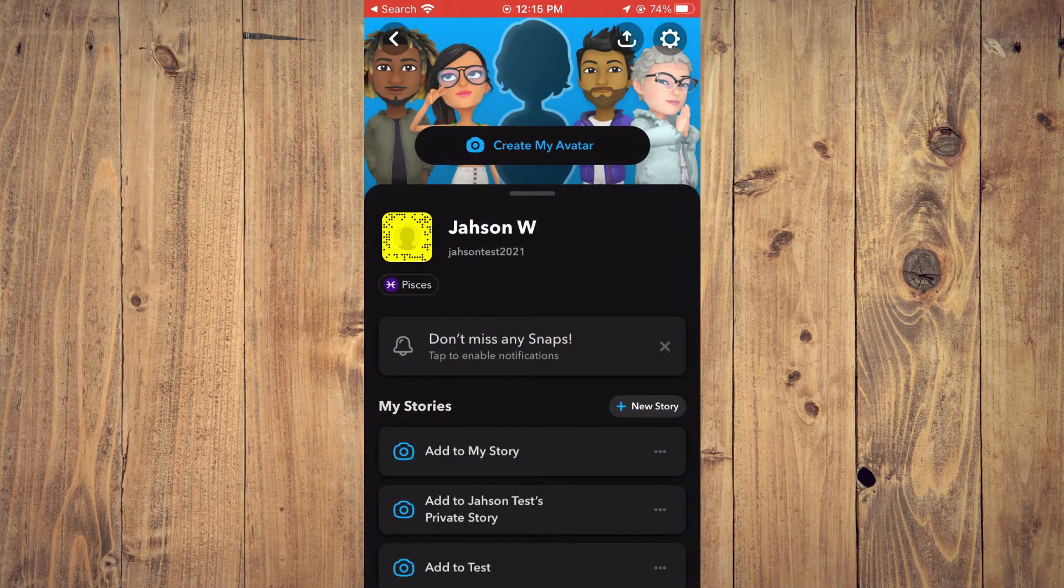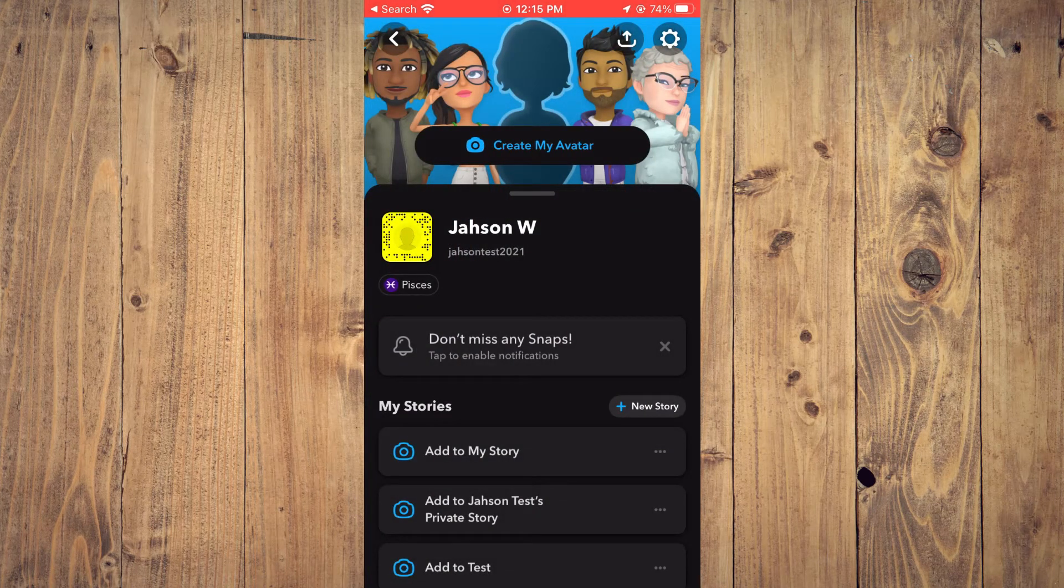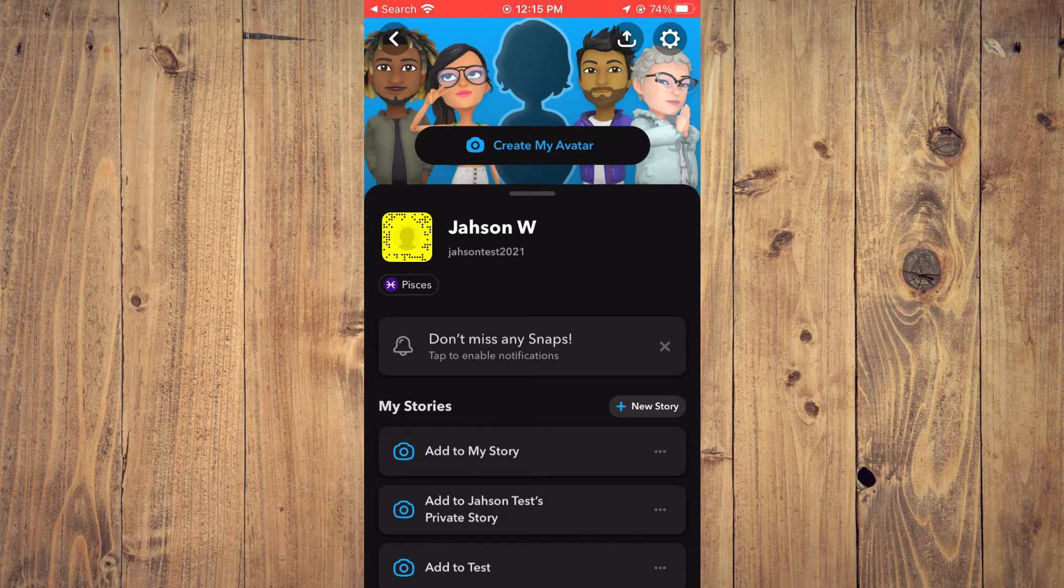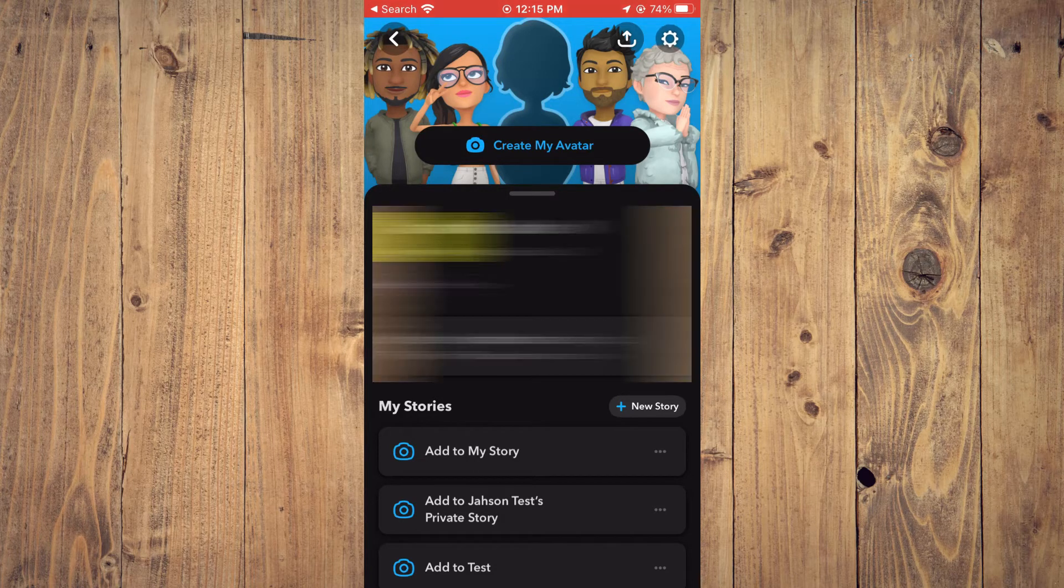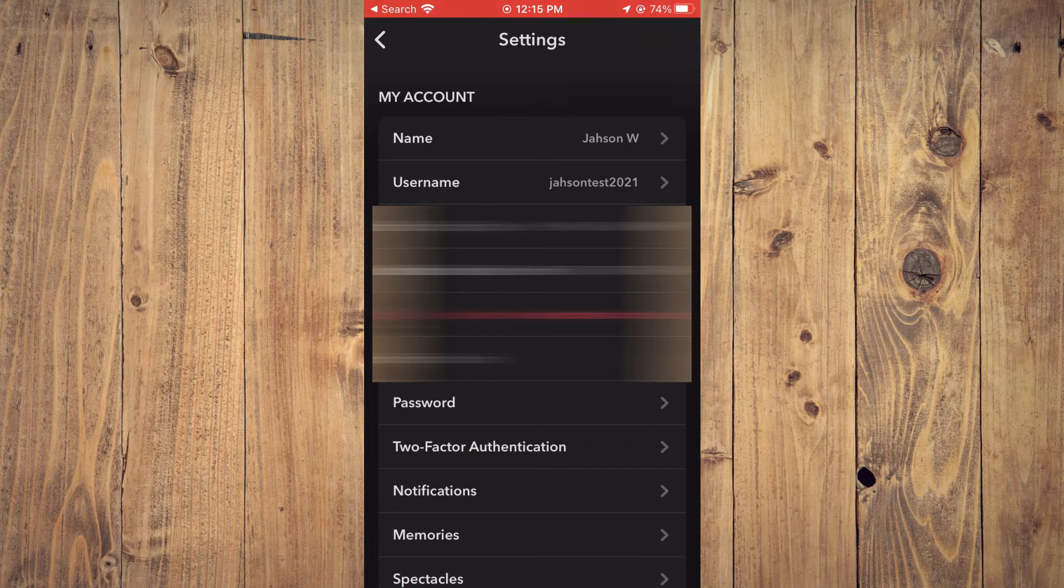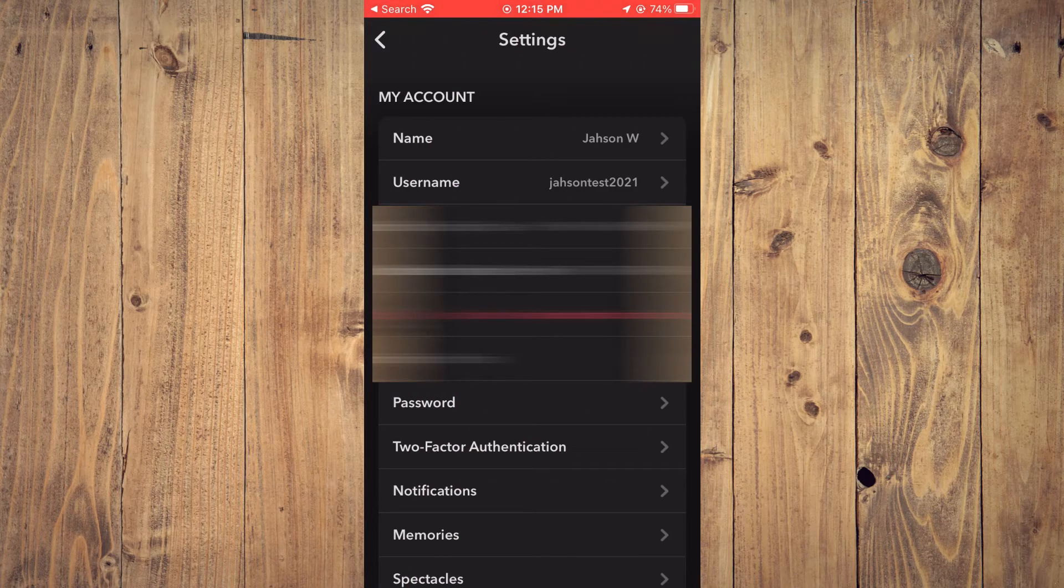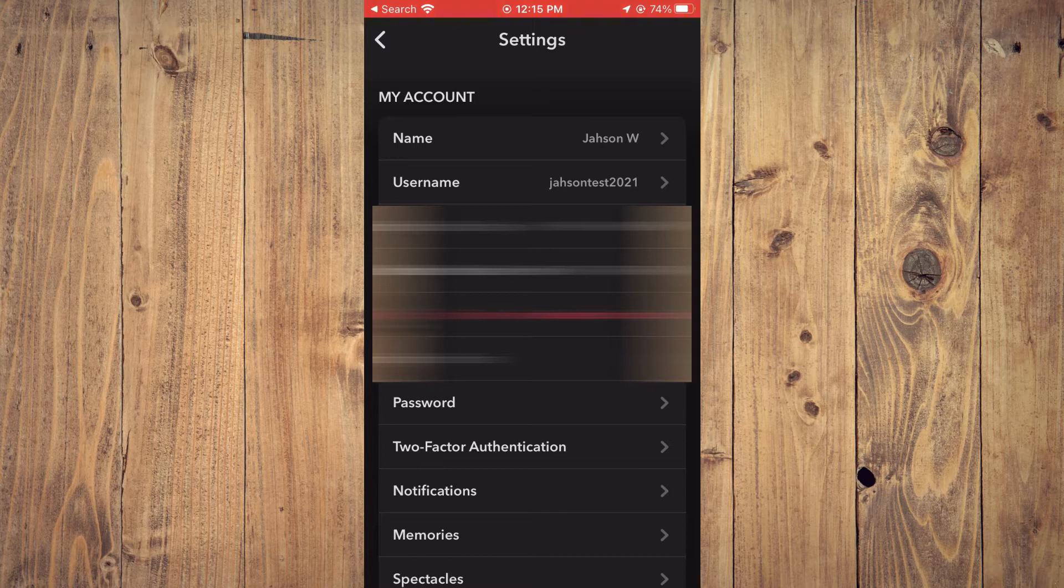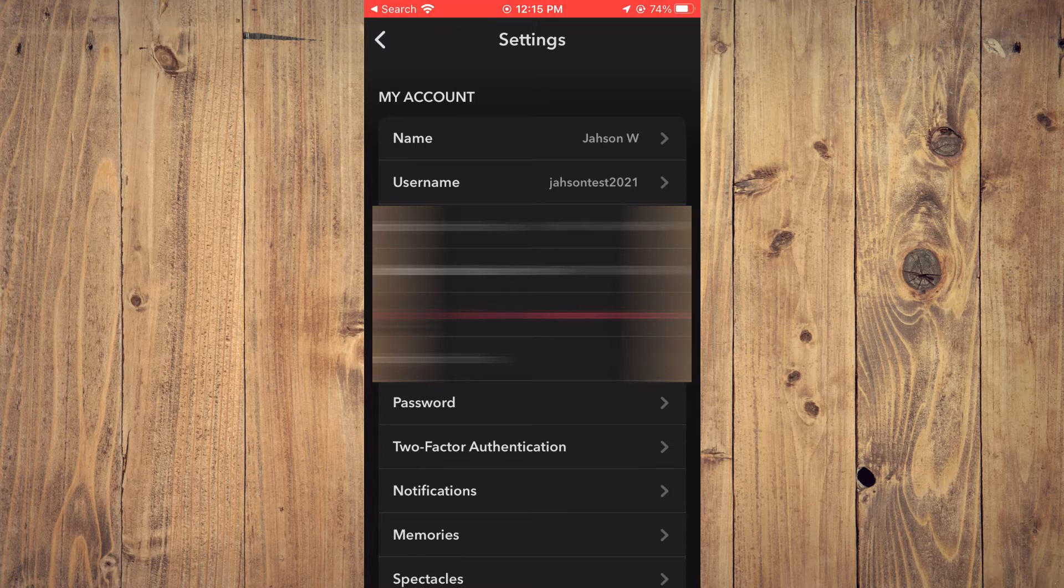Then you're going to tap on the Settings cog in the top right-hand corner. And from here, you're going to tap on Memories right below Notifications.